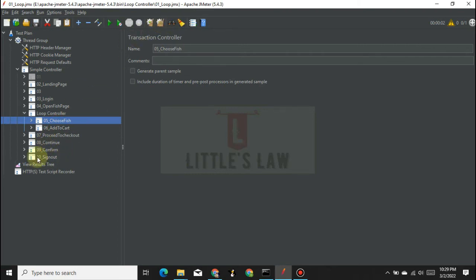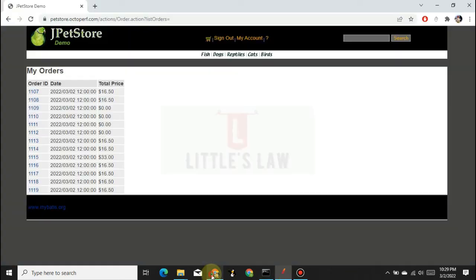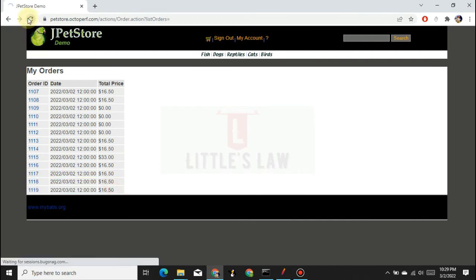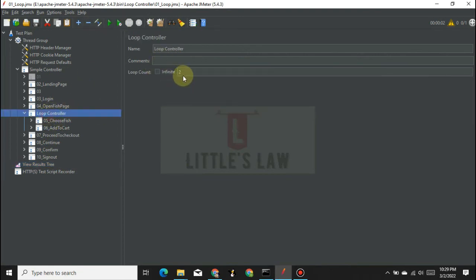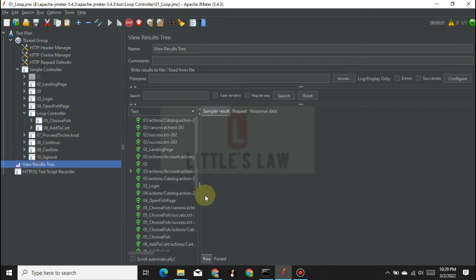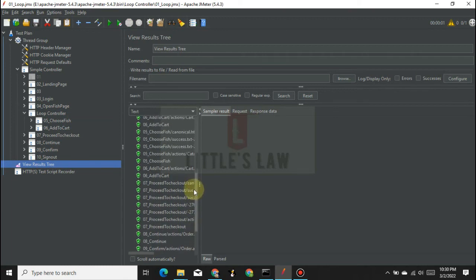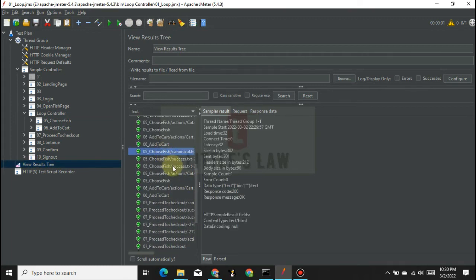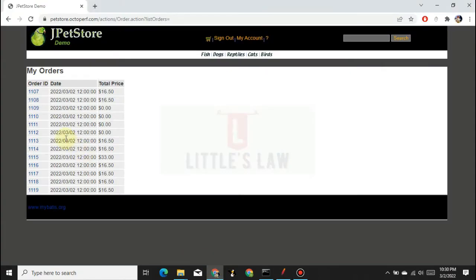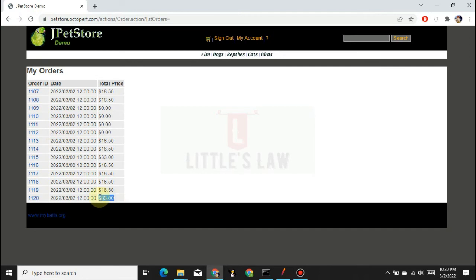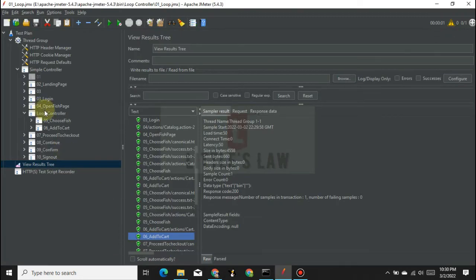Let's see how logic number two works. I'm clearing previous executions and running. The last order before execution is one-one-one-nine. Running with two iterations — in the results tree we can see two iterations executed, choosing the fish twice and adding it to cart twice. Going back to the application, we can see two fish were added in the same cart and paid for together.